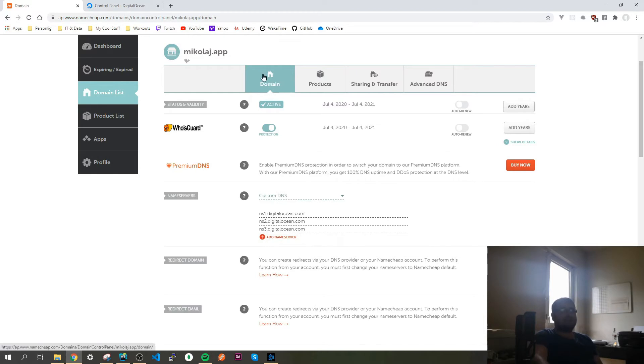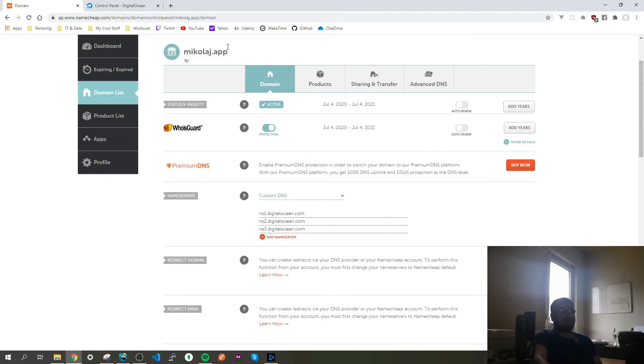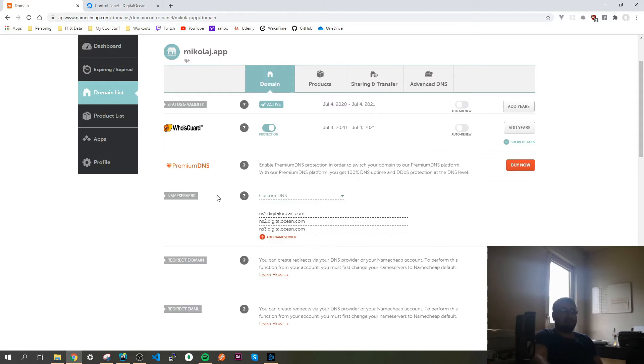Here I have my domain micoly.app. I just bought it, will be used for my personal portfolio. In the name servers I'm using namecheap.com, I recommend it for domains. You can see that I changed the name servers to ns1.digitalocean.com, ns2, and ns3.